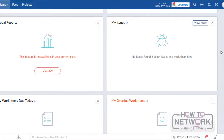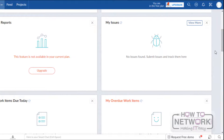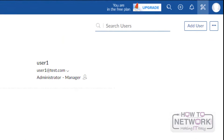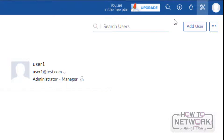First, we will create two new users who can work on projects which we will create in Zoho. For that, click on Setup. Here we have the option Manage Users. Here we can use Portal Users and Client Users. To create new users who can work on this Zoho project portal, we have to use Portal User. Just click here, then click on Add User.